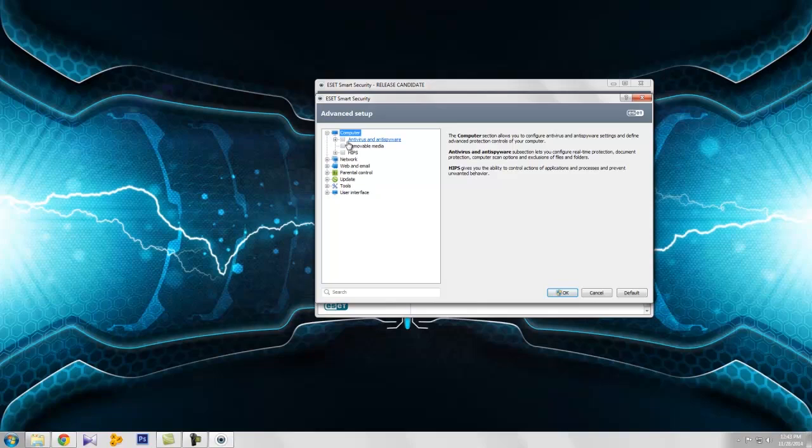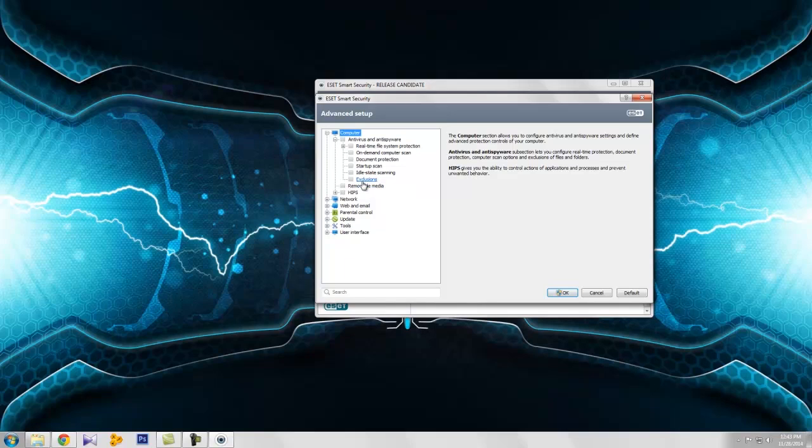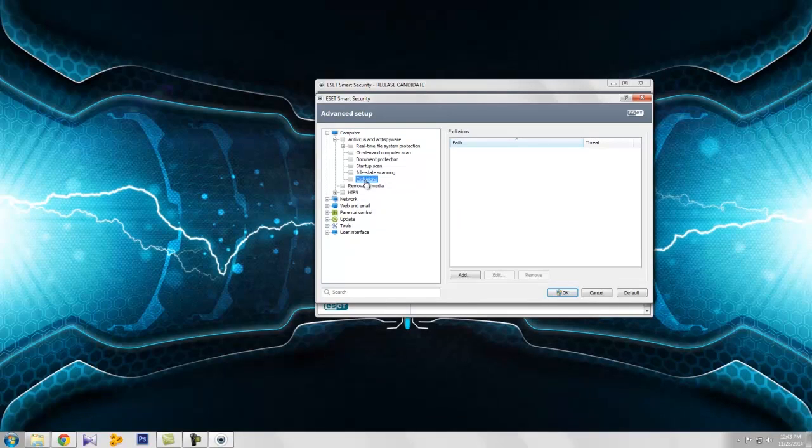And here you can see the antivirus, anti-spyware. And here, Exclusion. Select the Exclusion and add your path here.